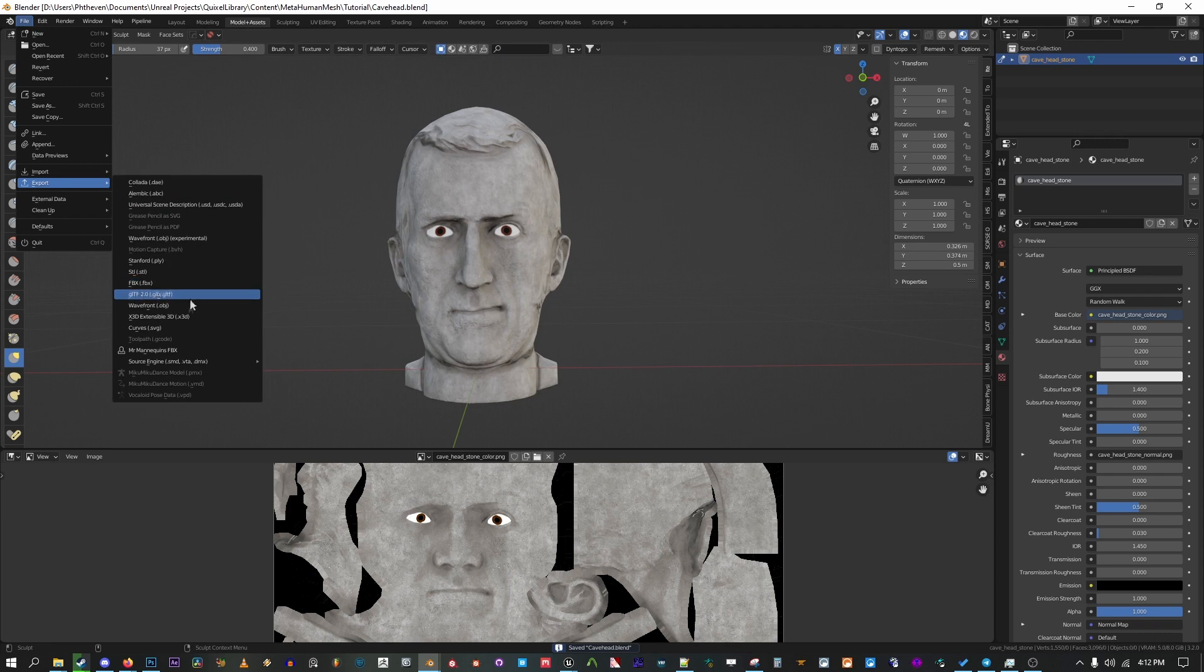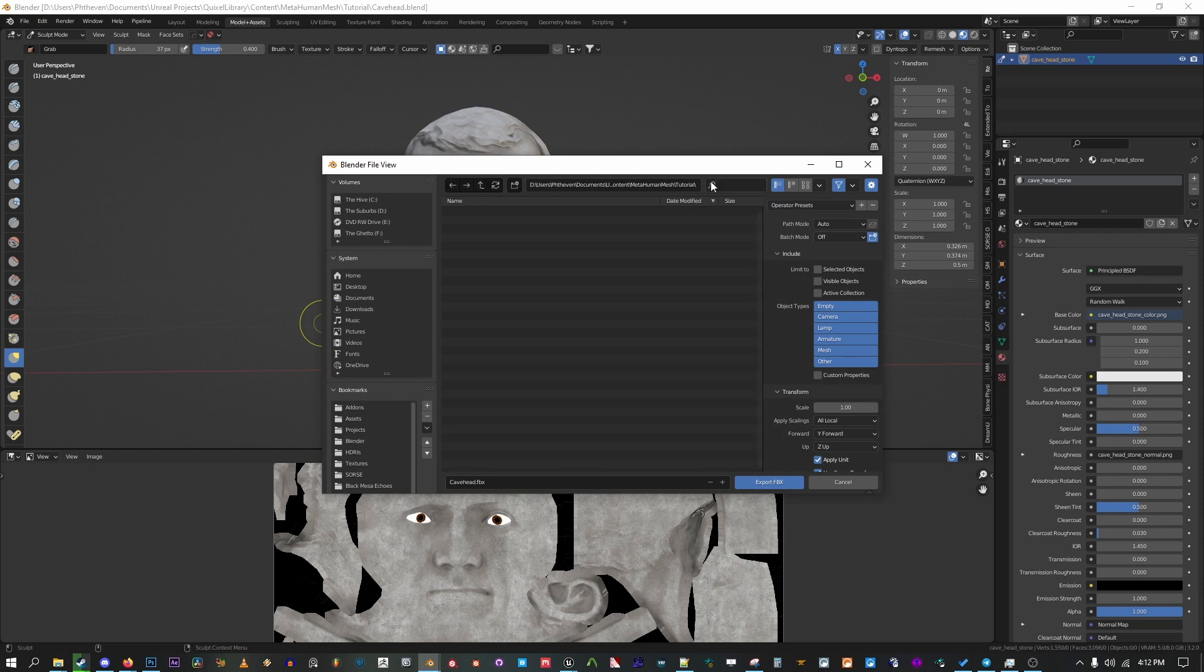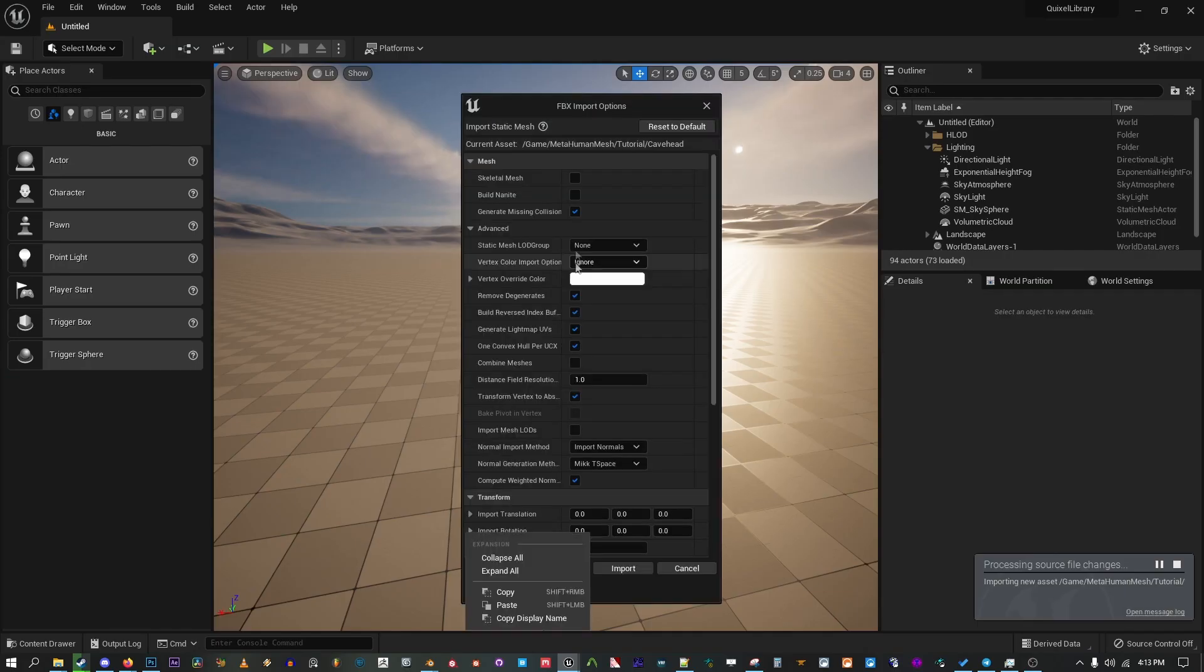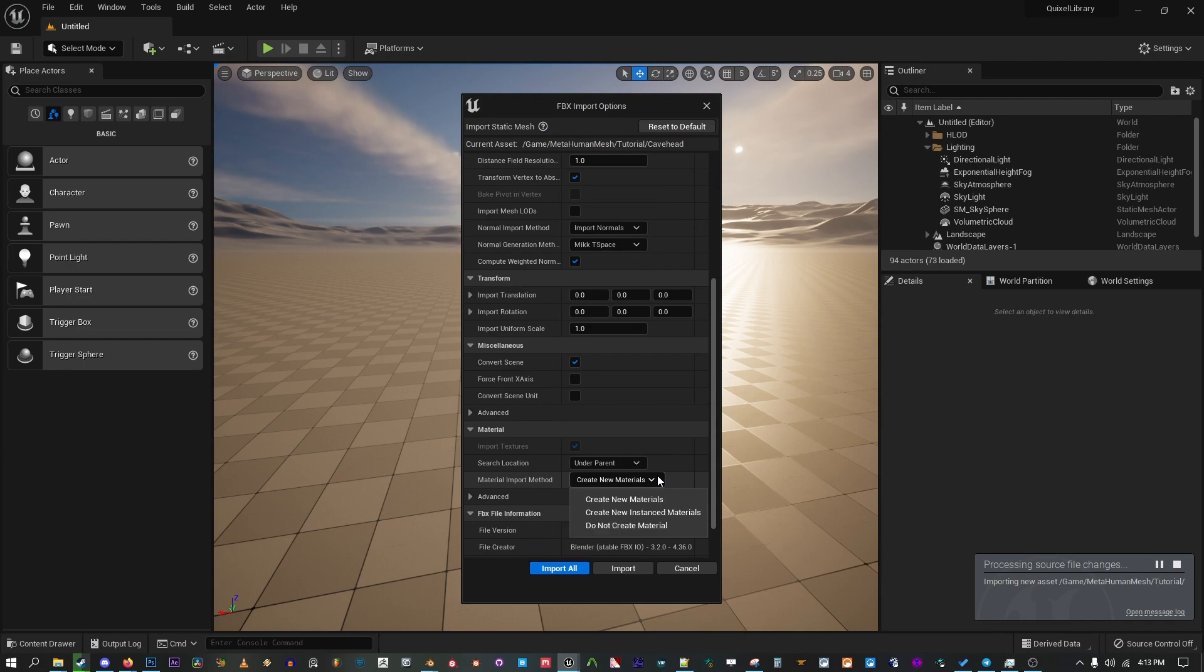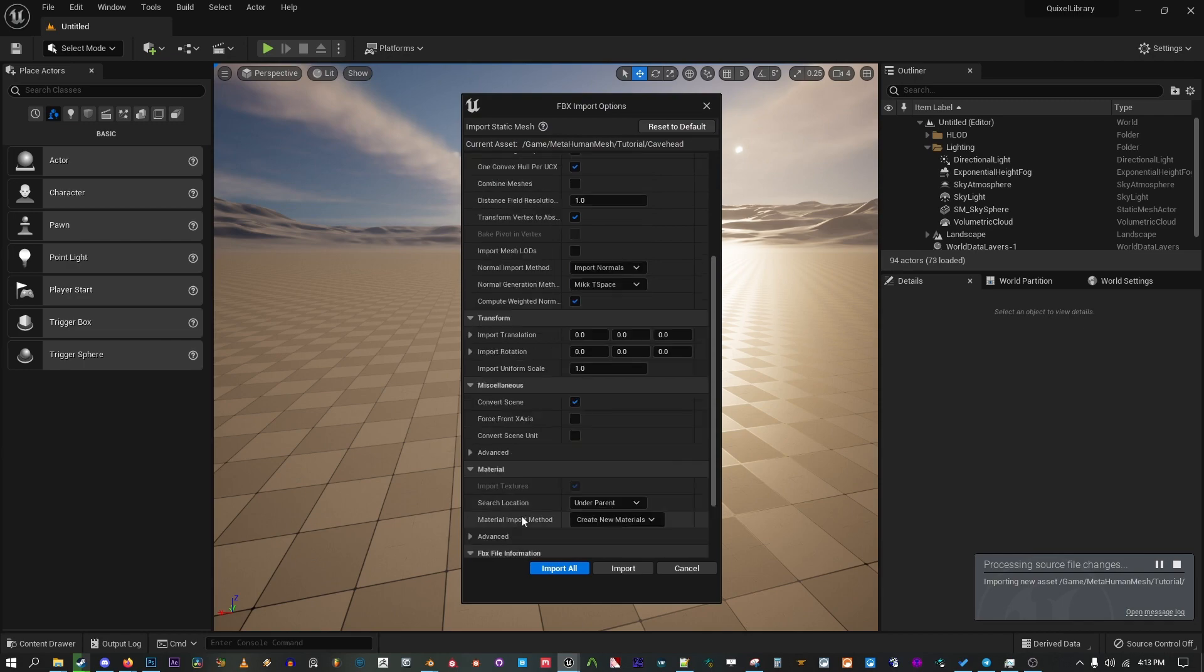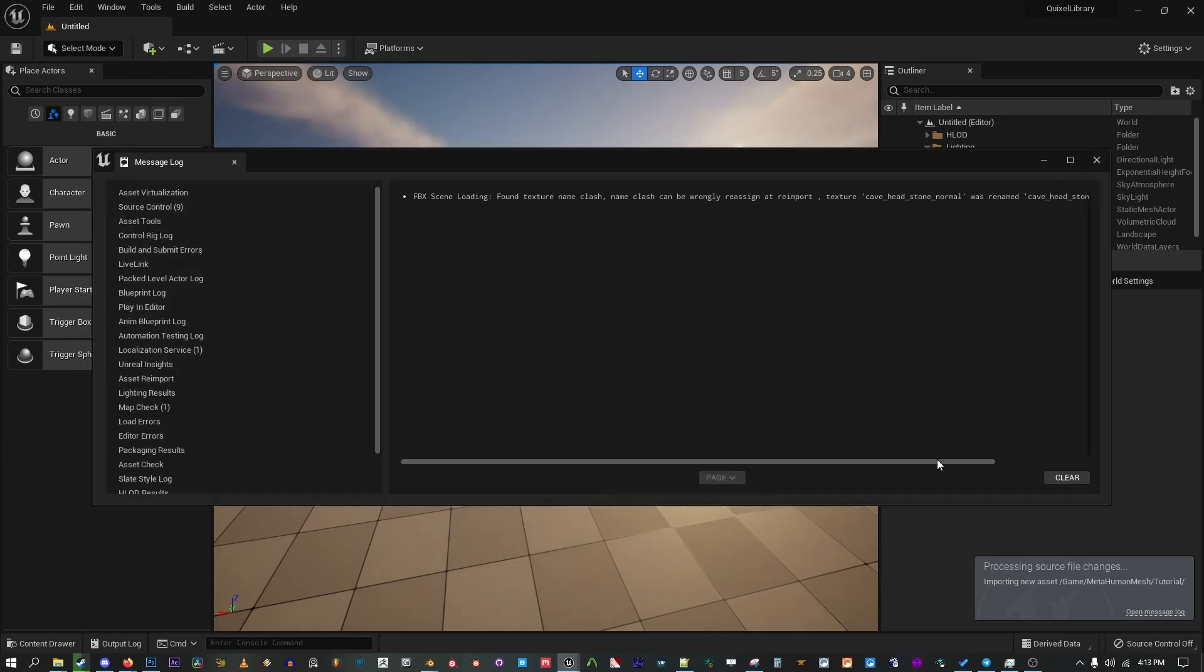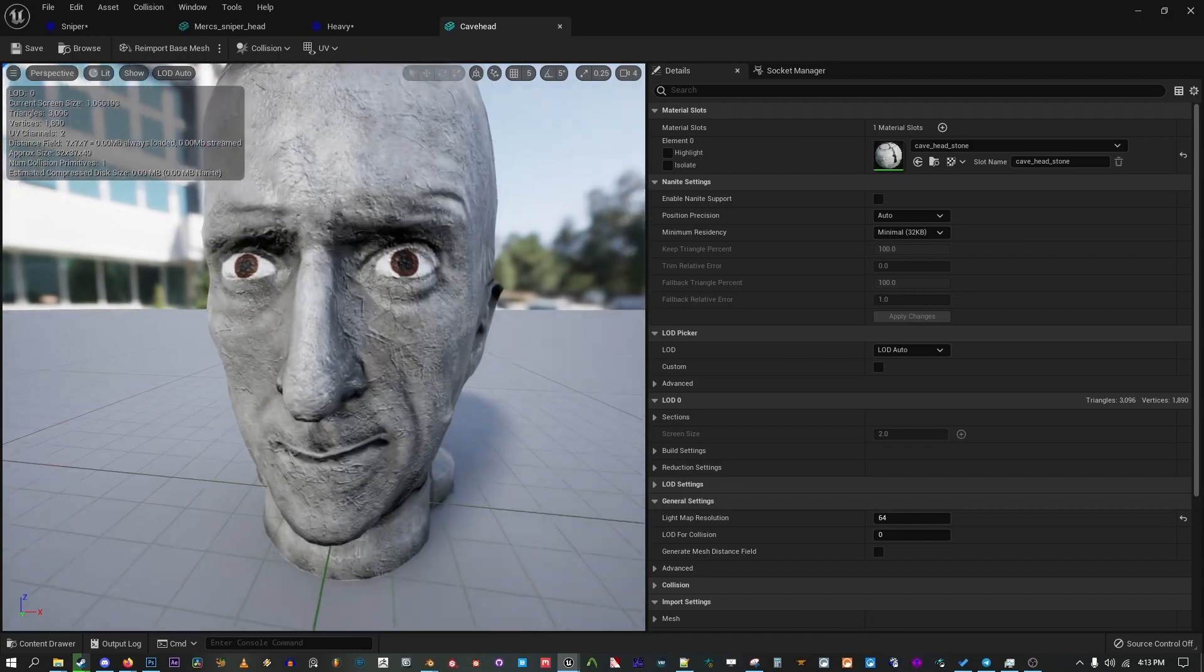From here we can export it into our Unreal project. Use your standard FBX export settings. OBJ also works and will be faster to import if you have a very high poly mesh. Make sure new materials are selected on the import and it should hopefully add your textures to it if it finds them. Otherwise, you're going to need to export them to Unreal and plug them in manually.